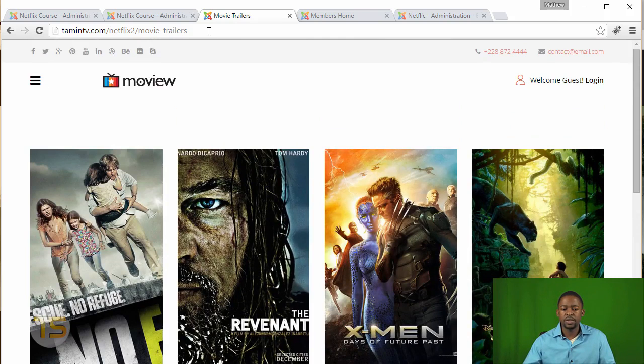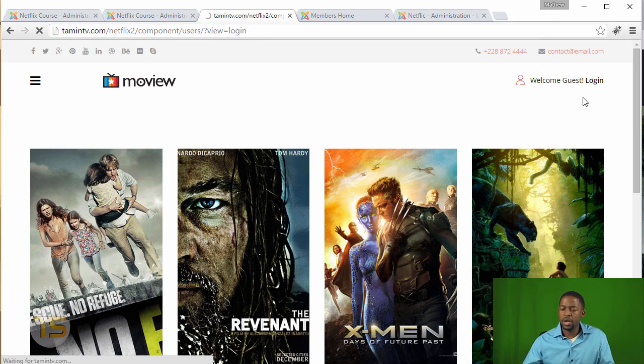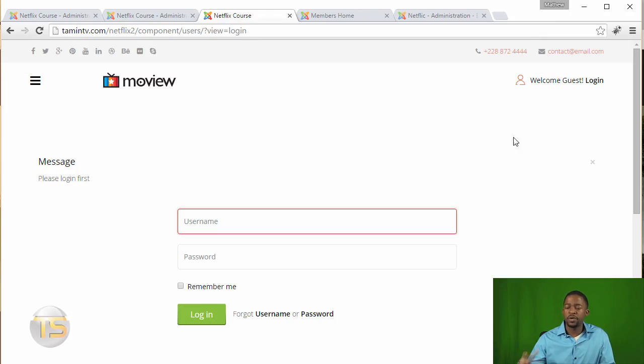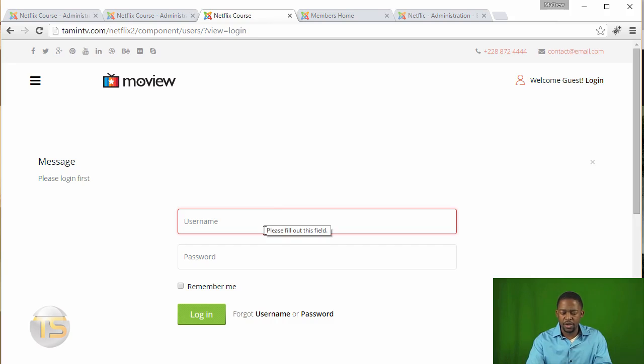And then once they're ready to sign up, they can click on this login here. So when they're ready to create an account, they can login here or they can just put in the information from the member section. So I'm just going to login.